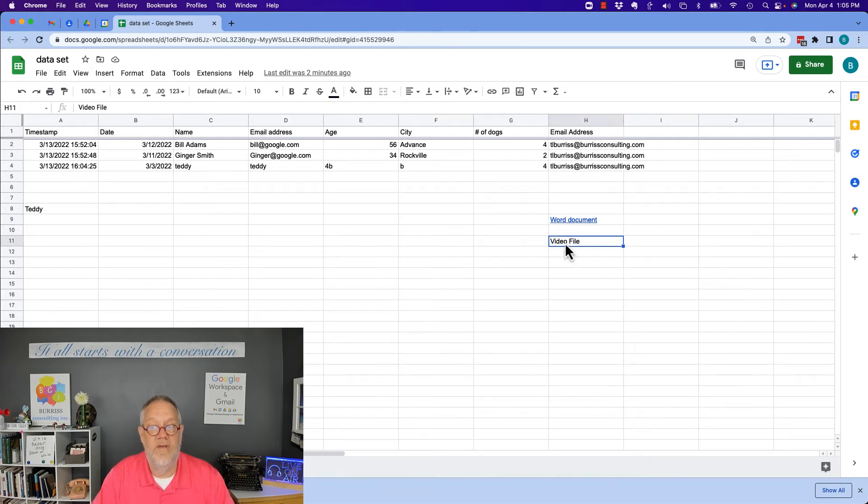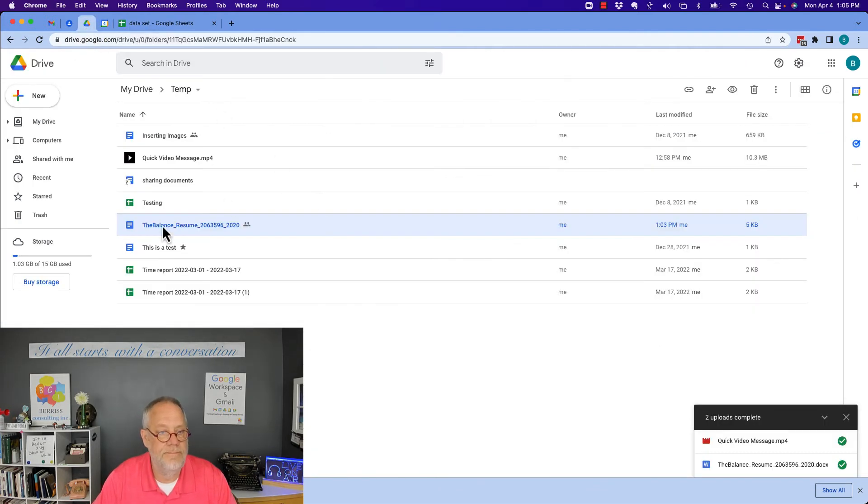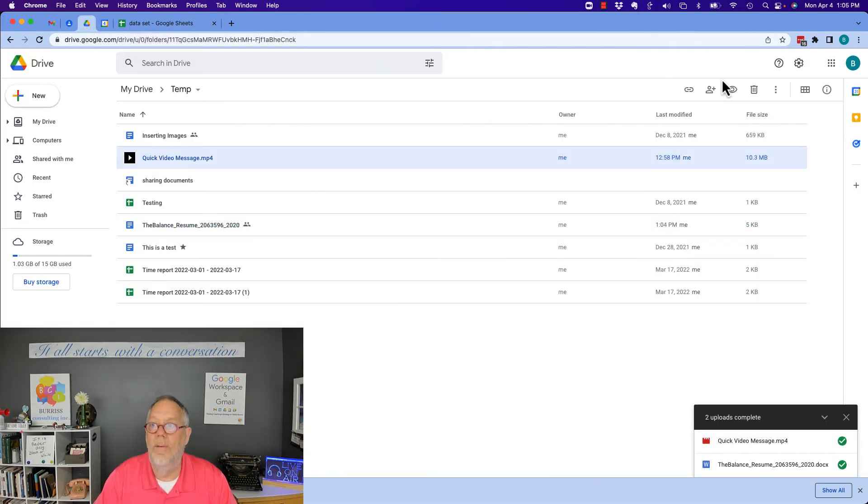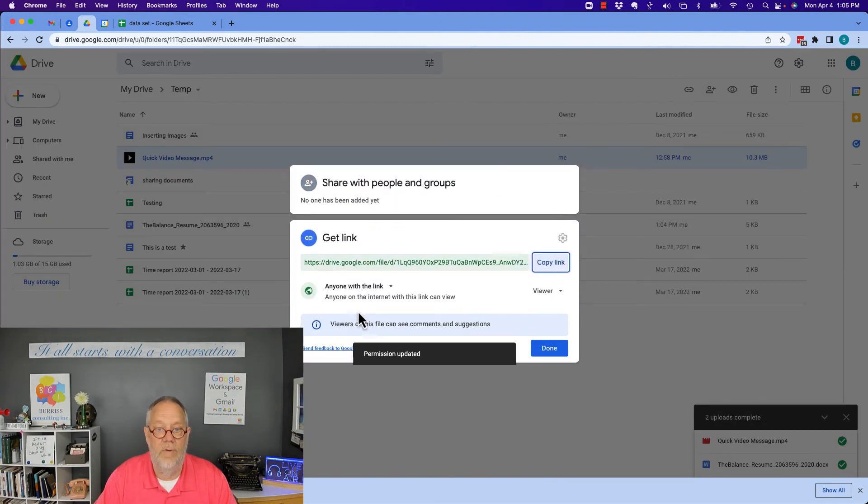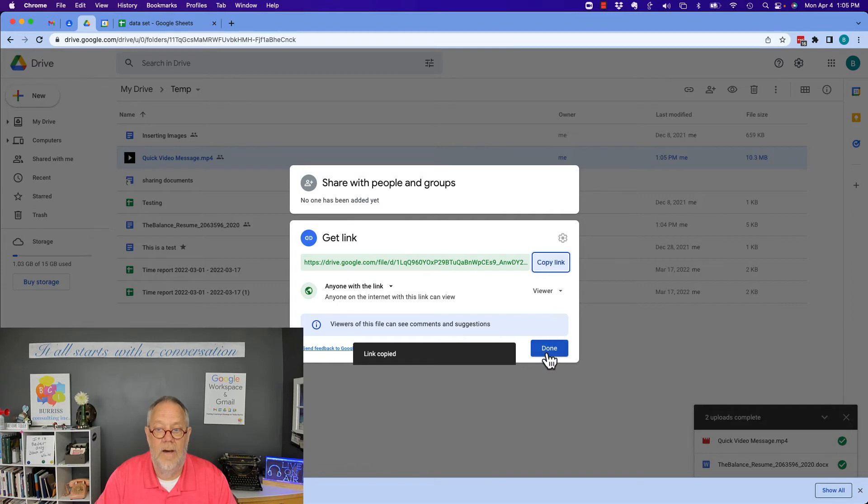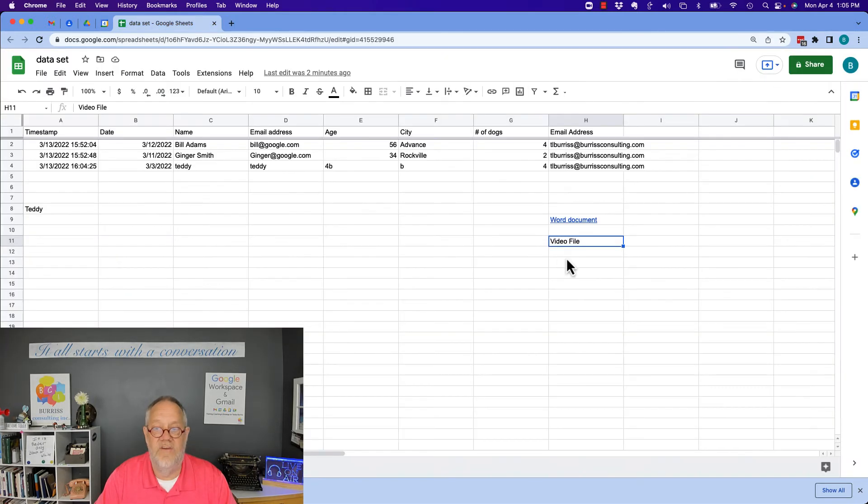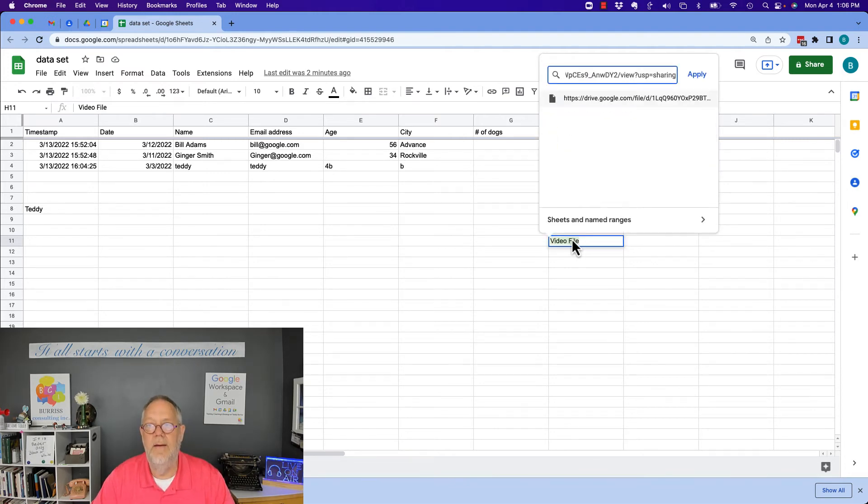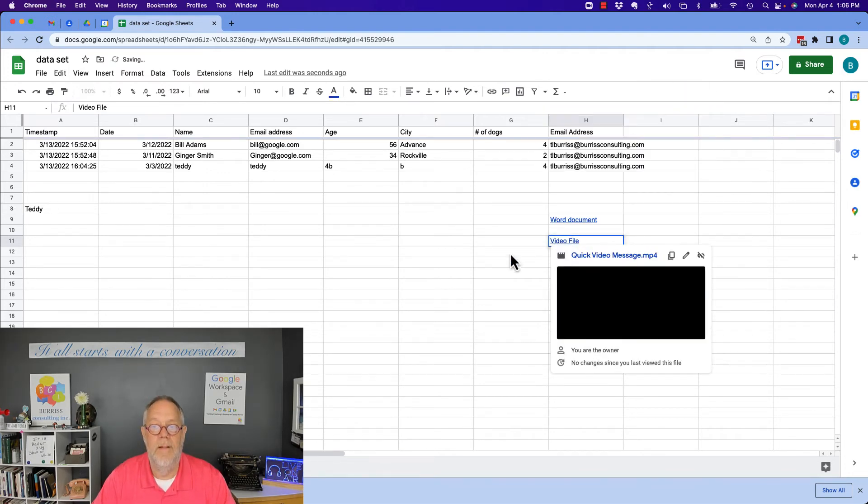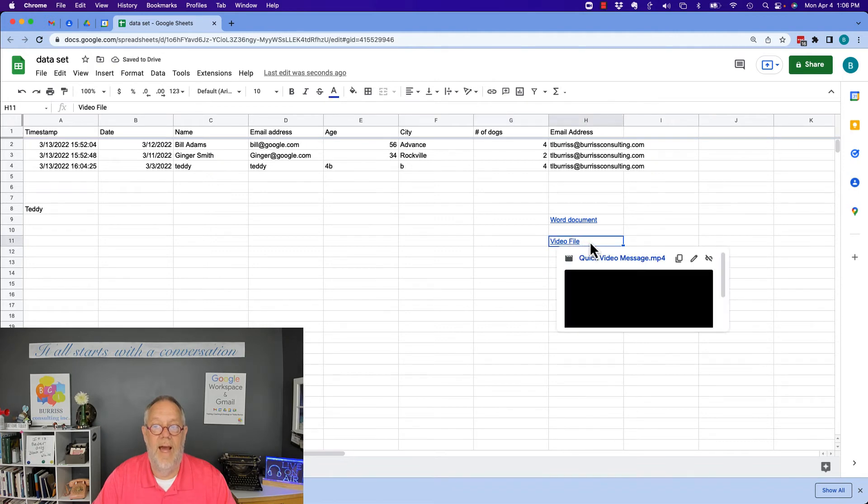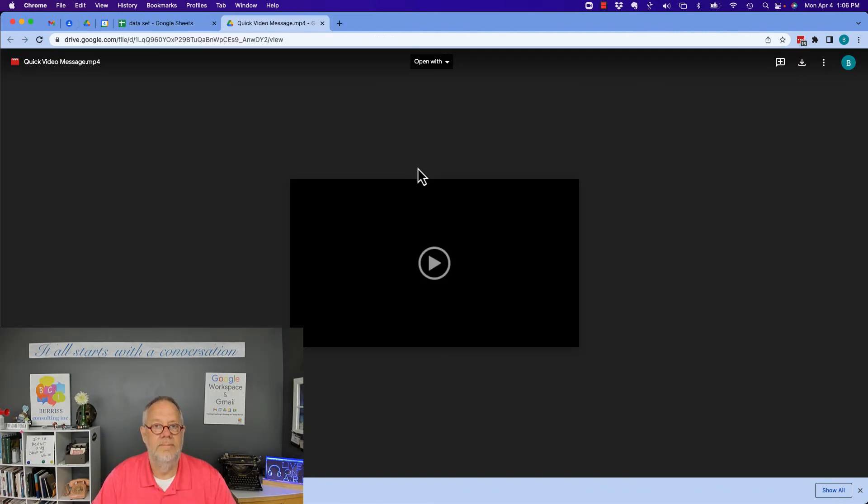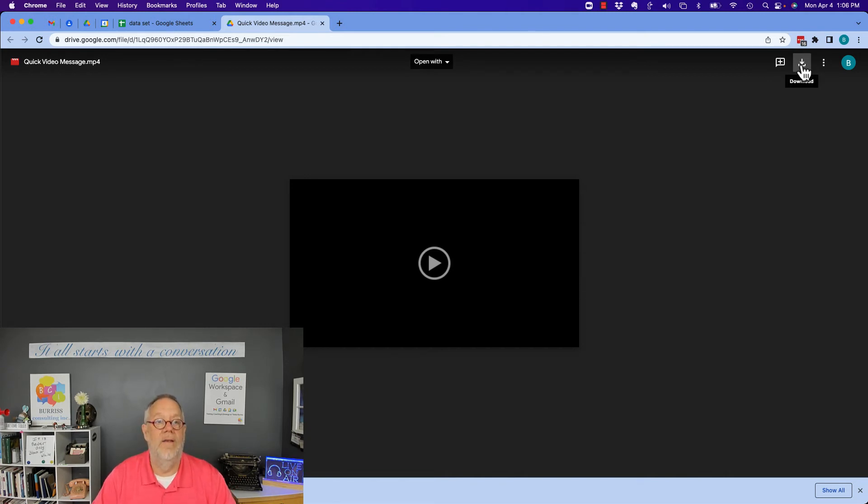Now let's do the video. Same thing in the video. Let me go get the video. Here's the video right here. Let me make sure it's set for sharing. Click over here. Anyone with the link. Copy the link. Hit done. Let me go back to the spreadsheet. Do a control K, control V, hit apply. Now you can see, similar to the Word document. If I hover over, it shows it to me. If I click on it, it opens up the video in Google Drive. And by the way, somewhere in here, there it is right there. There's my download button that anybody who's viewing this could download it.